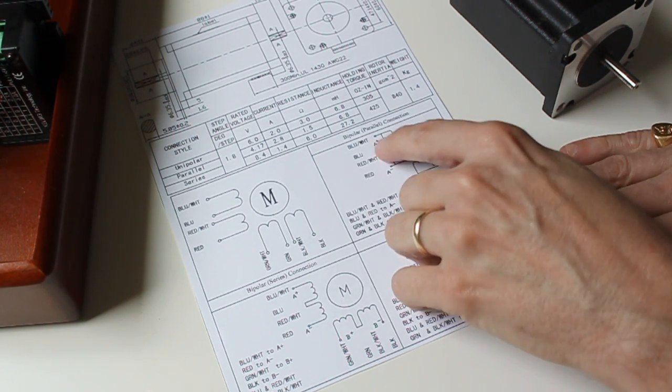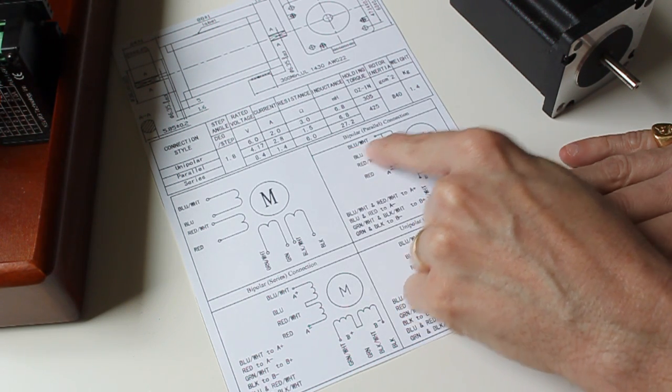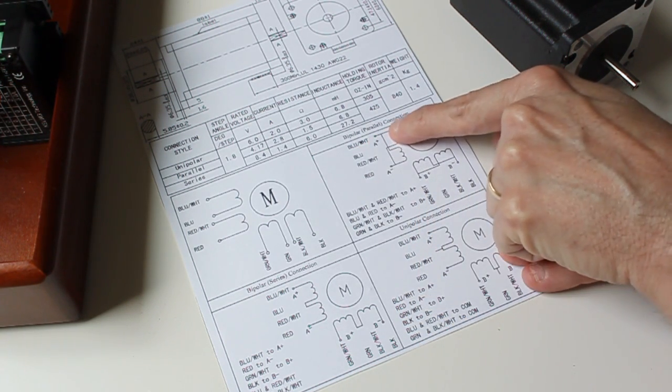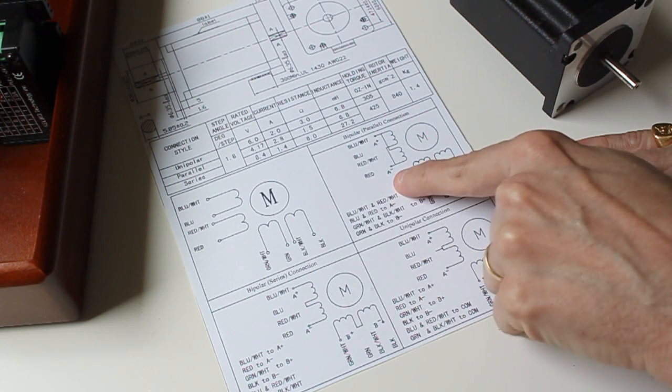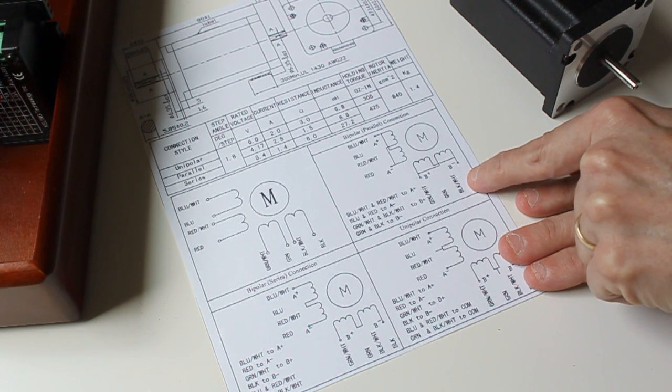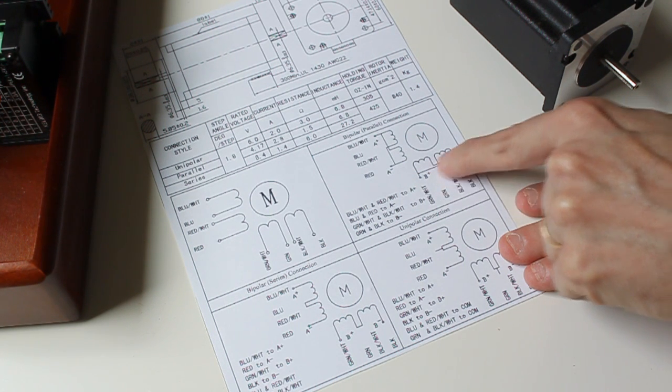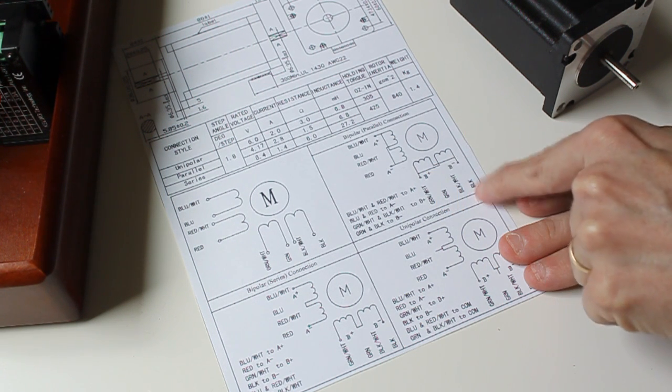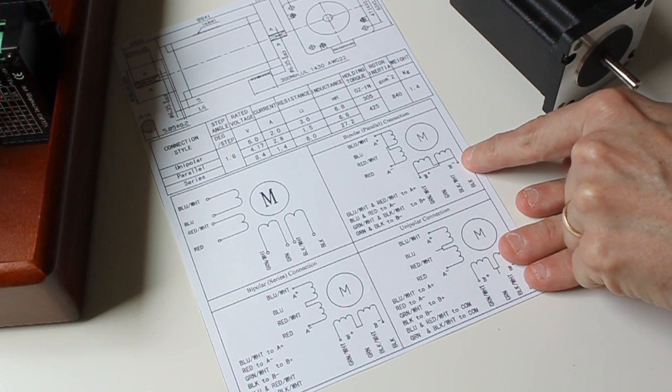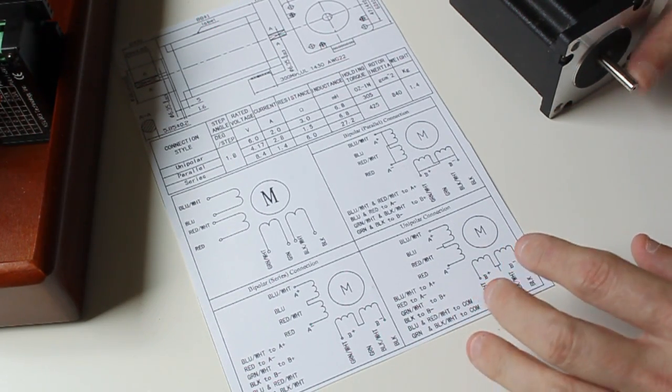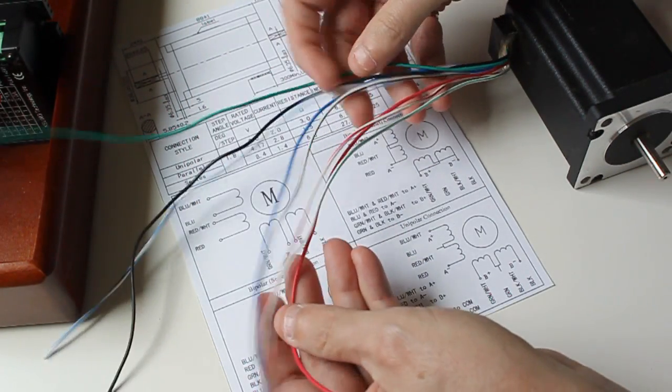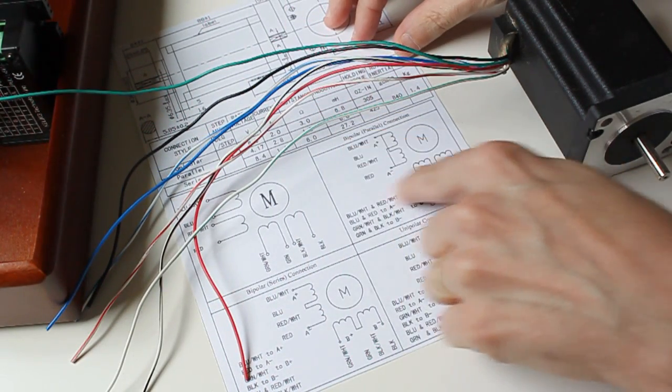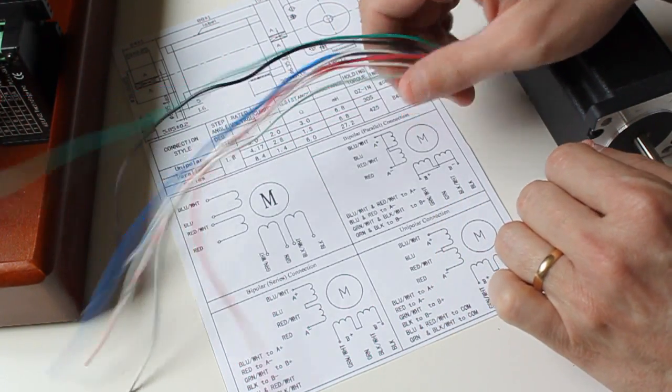Then when you have the red-white connected to the blue-white, that pair of wires goes to A+. Those pairs go to A-, you have the black-white and green-white going to B+, and the green and black going to B-. That's how we're going to be connecting this particular motor. You can see I have all of these colors associated with these specifications on the datasheet. So let's start connecting.